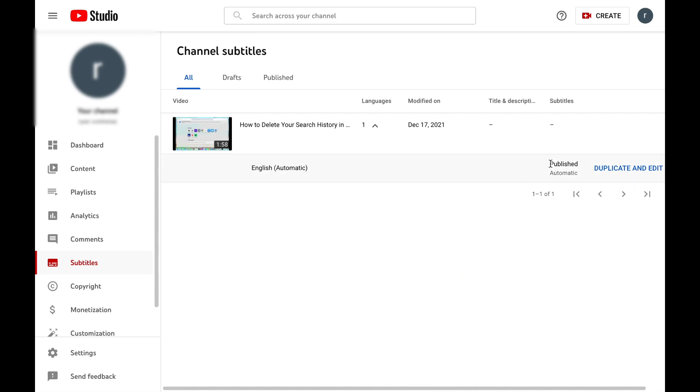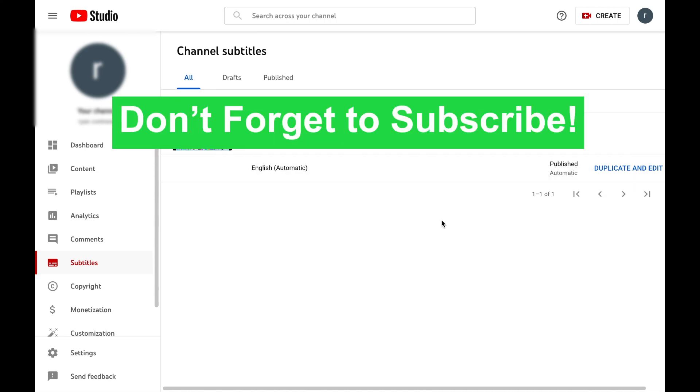So that is how you add subtitles to your videos in YouTube Studio. Hopefully this was helpful for you all, and don't forget to subscribe.